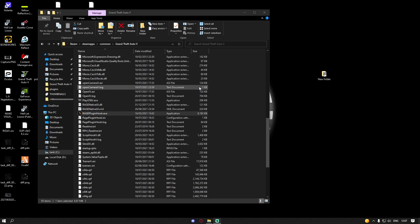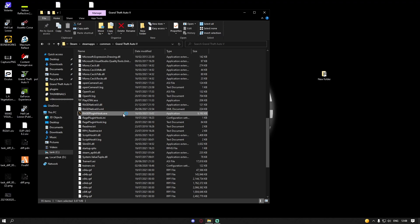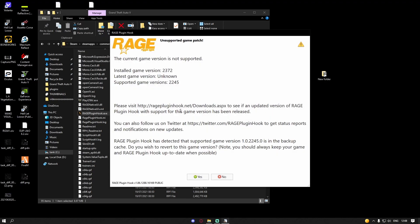You start loading your Rage Plugin Hook and it's probably going to throw an error code that looks something like this. It's going to say the current game version is not supported, installed game version 2372 and the latest version is unknown since it's not technically known to Rage Plugin Hook yet. So your current version is 2372 and the current GTA 5 updated one is a newer version than that. Obviously your Rage Plugin Hook is throwing you an error code.